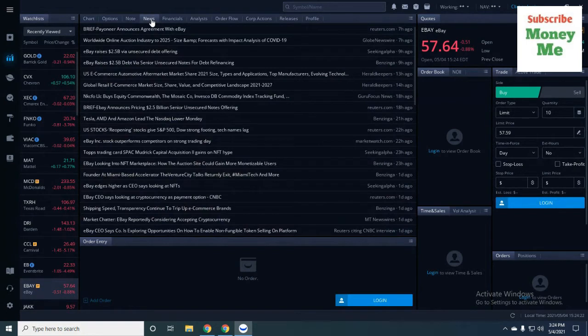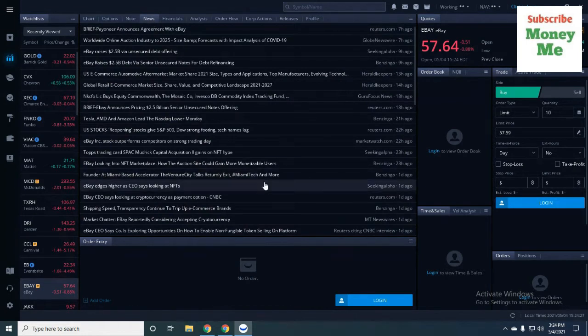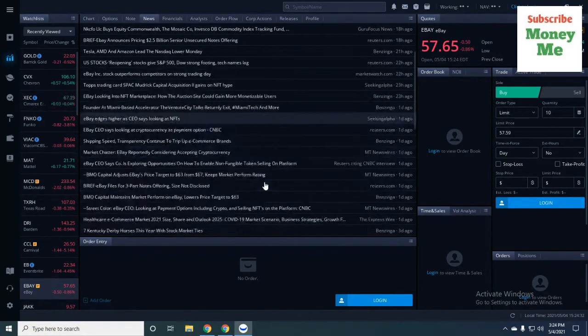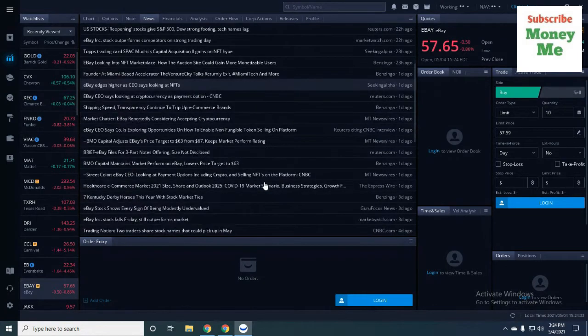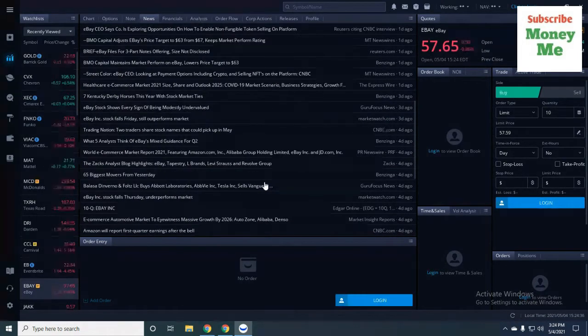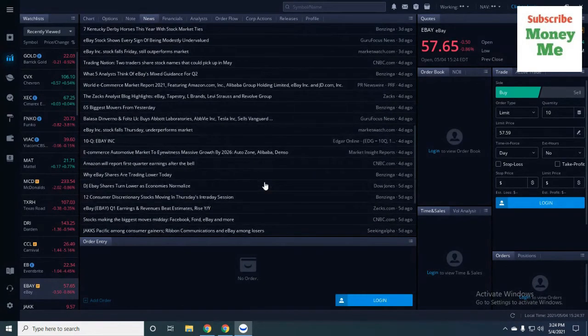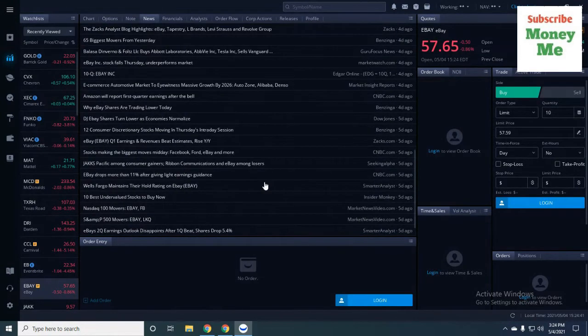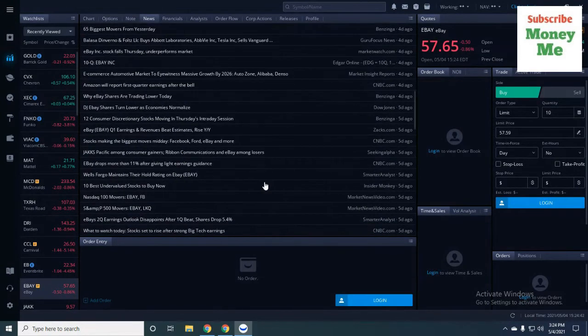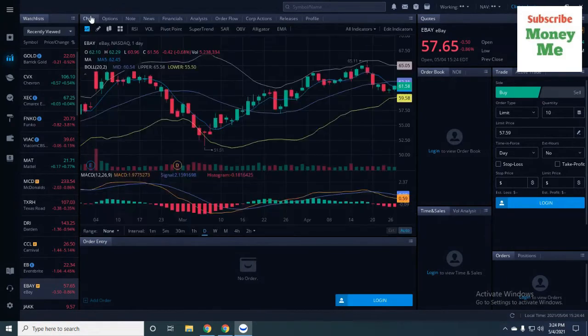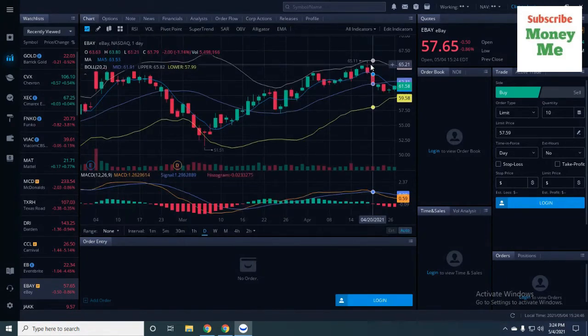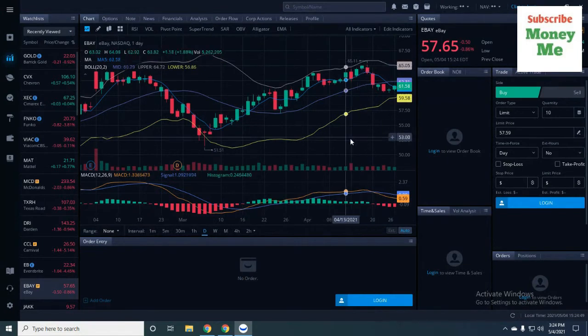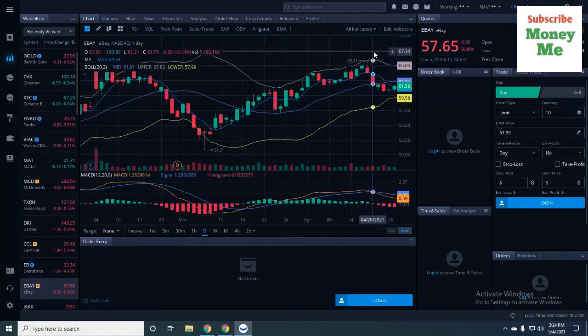The stock did recover a little bit yesterday because they're talking about getting into collectibles and stuff like that. I still like eBay, but I think it's going to be one of those stocks that you're going to have to buy and sell. The resistance is going to be basically around the $65 area, where they're talking about breaking out to all-time highs.